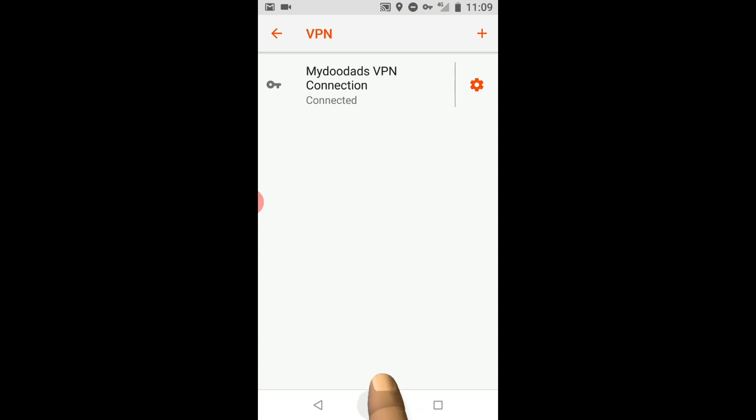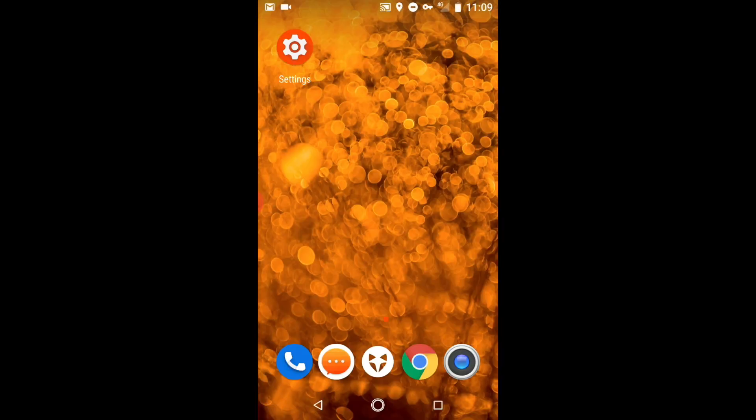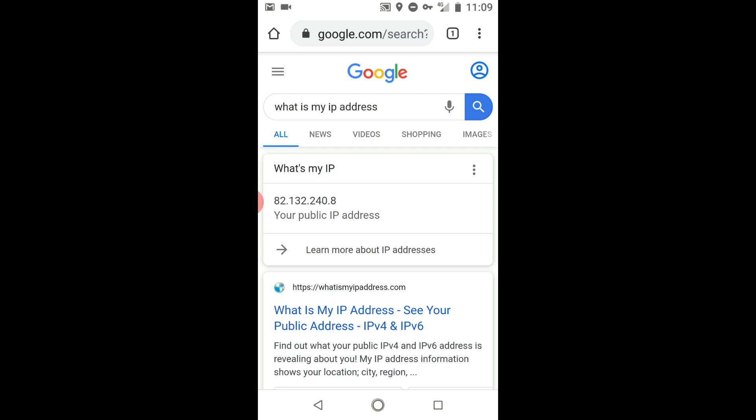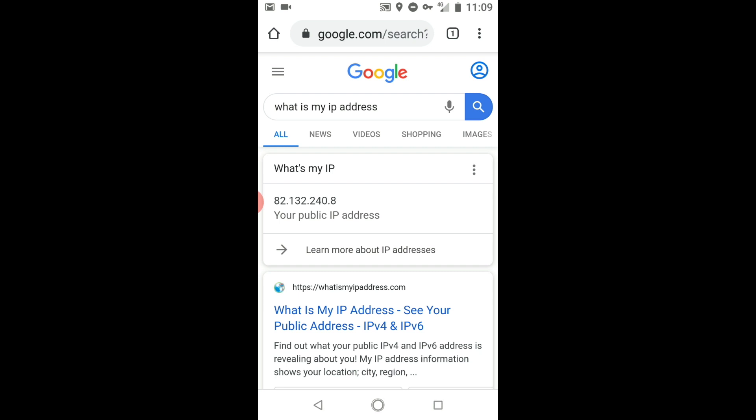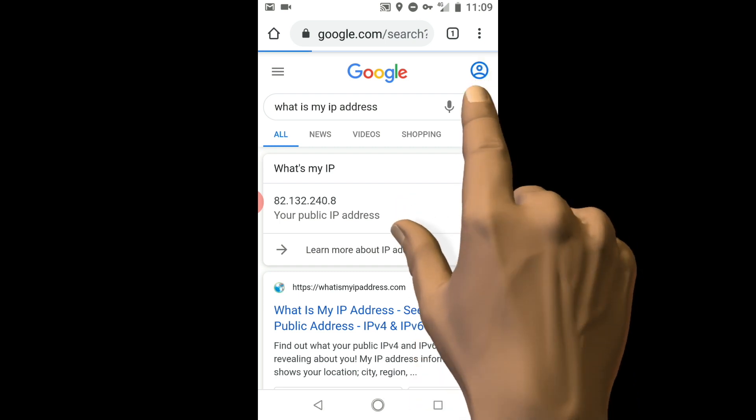If we now reopen our Chrome browser and refresh this page, because the IP address has changed to the one that is being used by our home network, we now know that our VPN connection is working correctly.